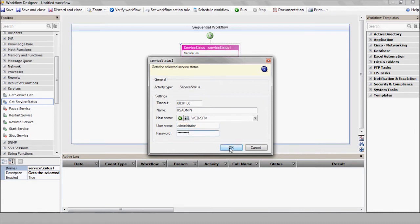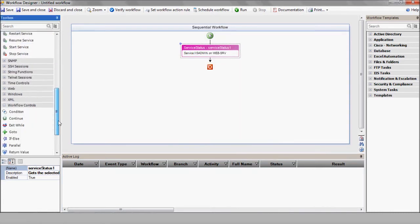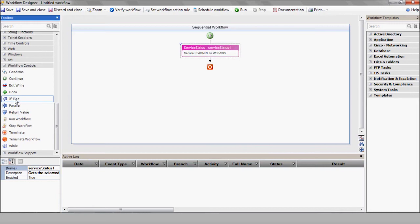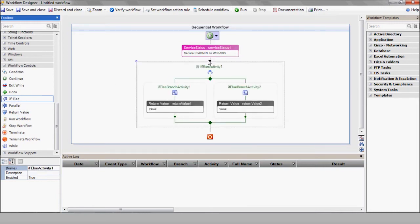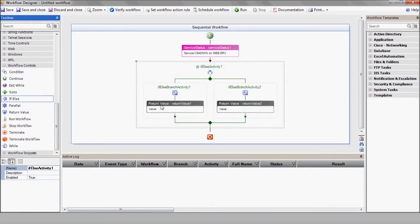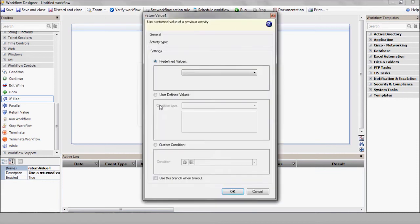Next, we'll insert the if else branch to set the return values. We'll use the predefined values of running and stopped.